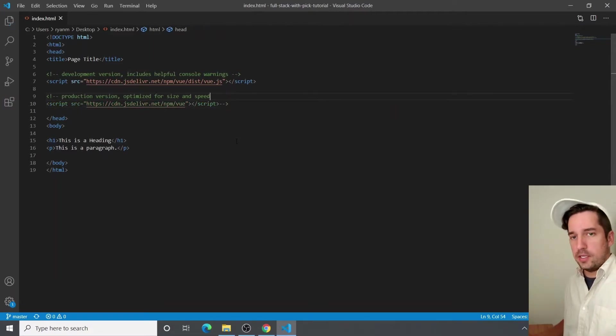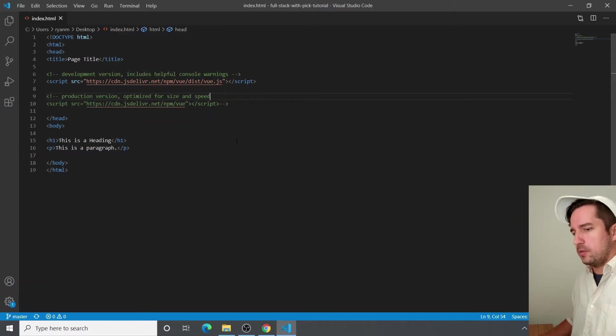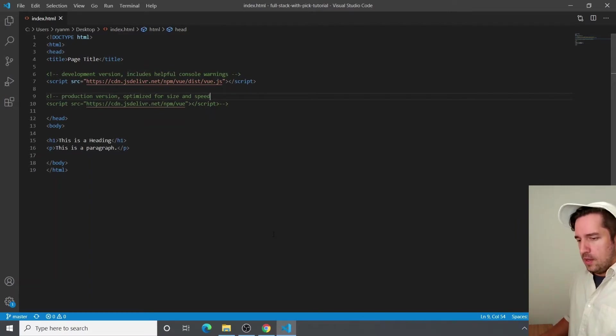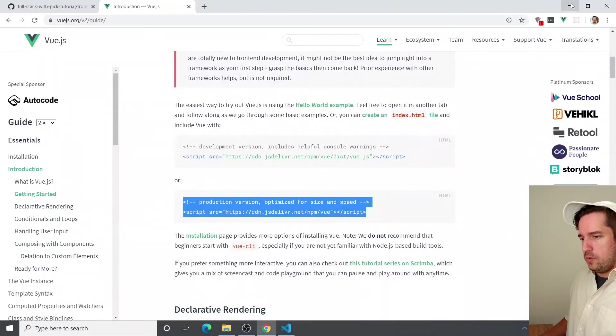The development version adds a bunch of handy notes and error tracking and all sorts of stuff.